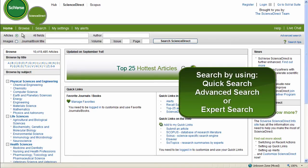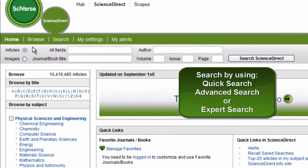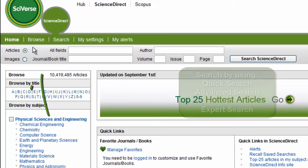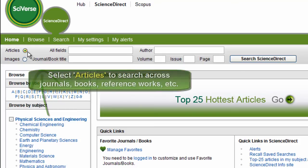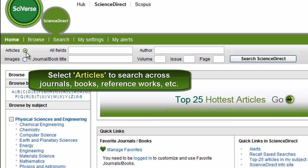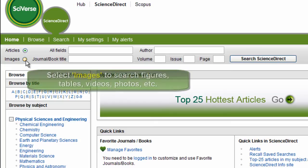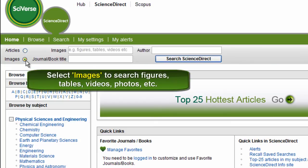The simplest option is the Quick Search box available at the top of the page. Quick Search allows you to choose whether you want to search across articles such as in journals, book content, or major reference works, or images such as photos, figures, videos, and tables.